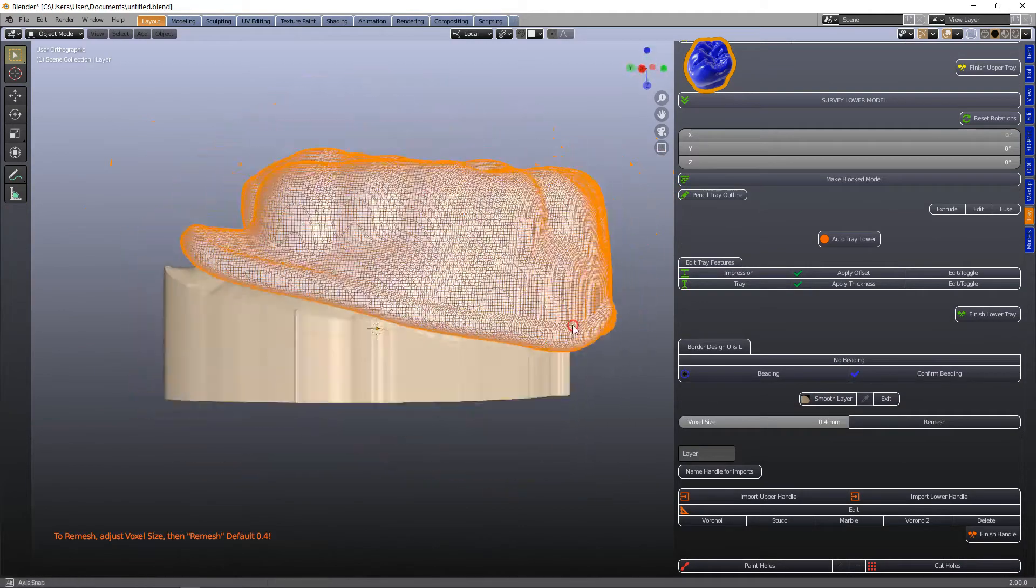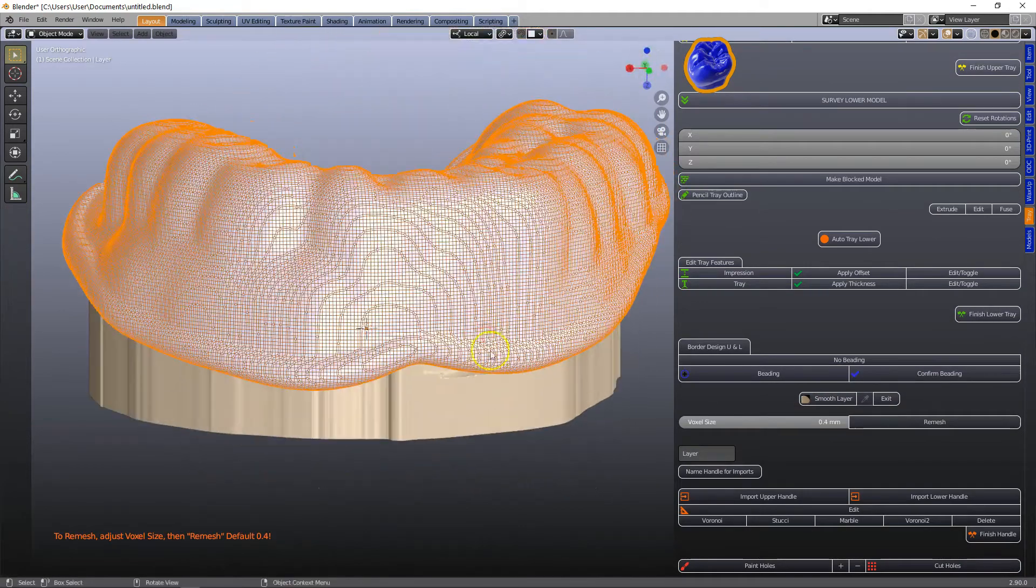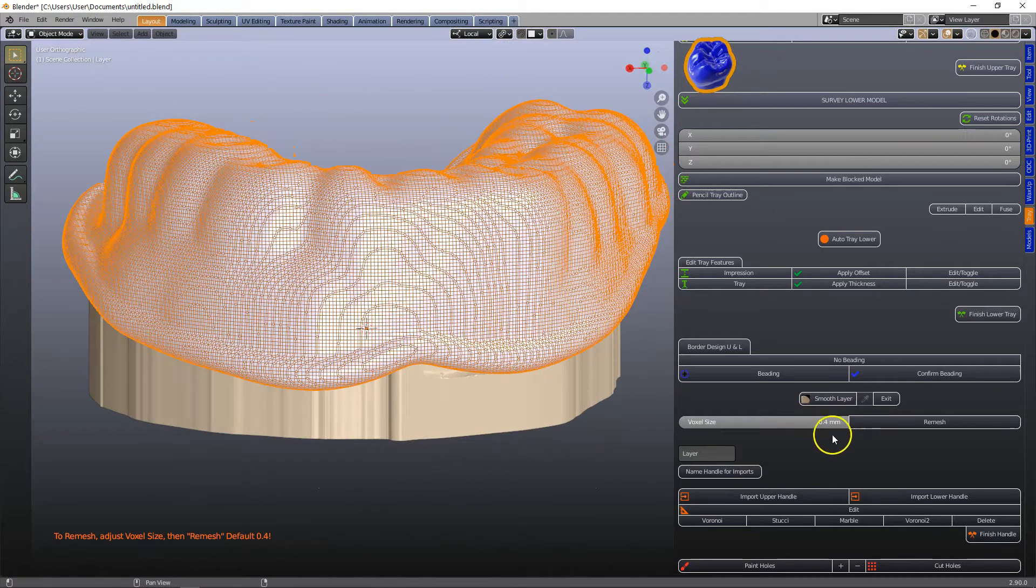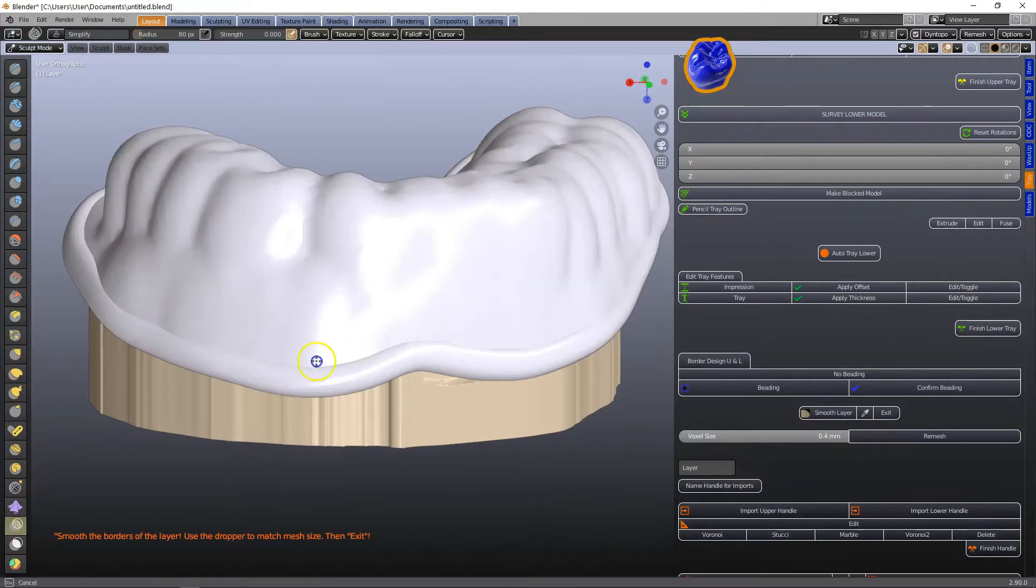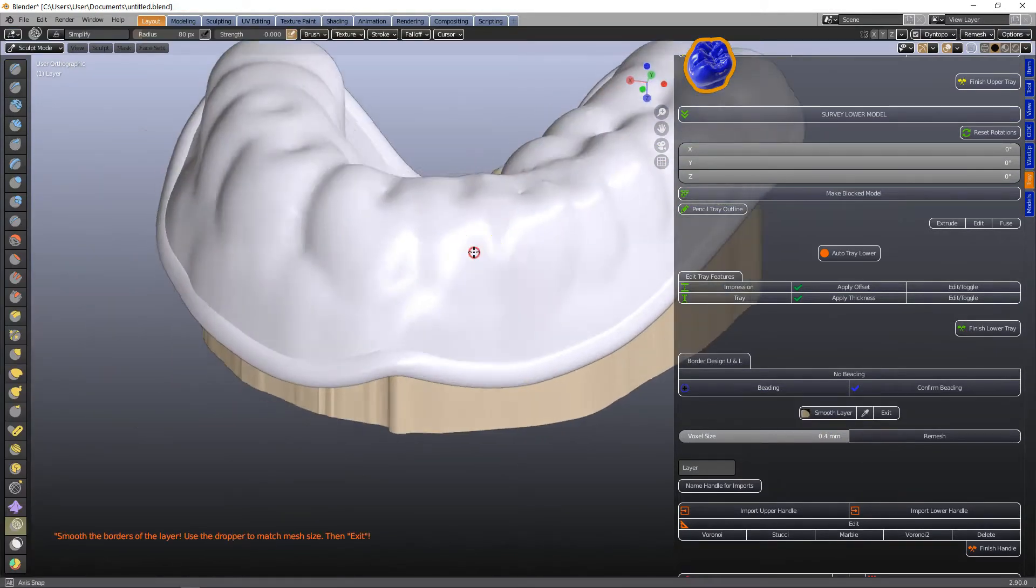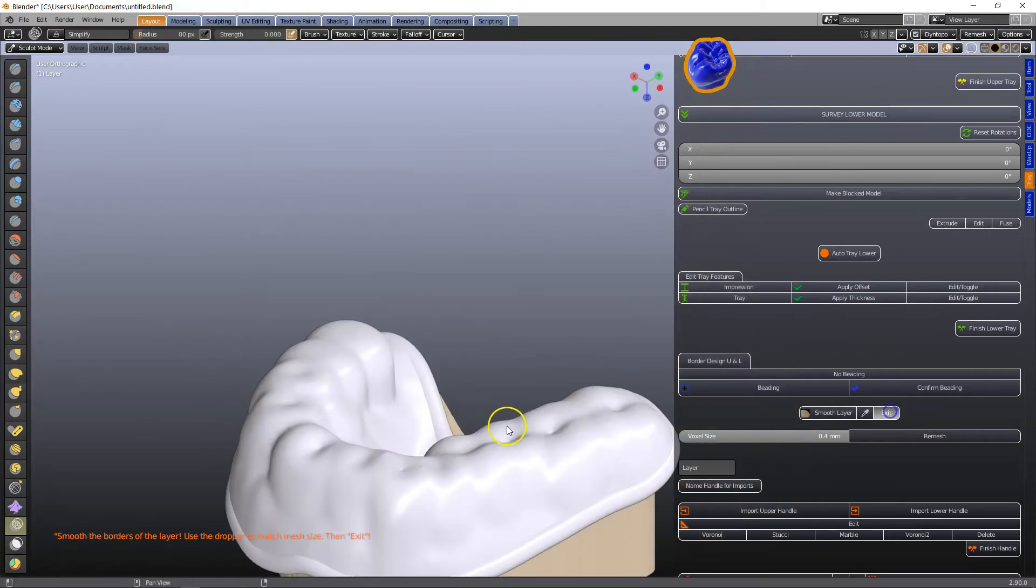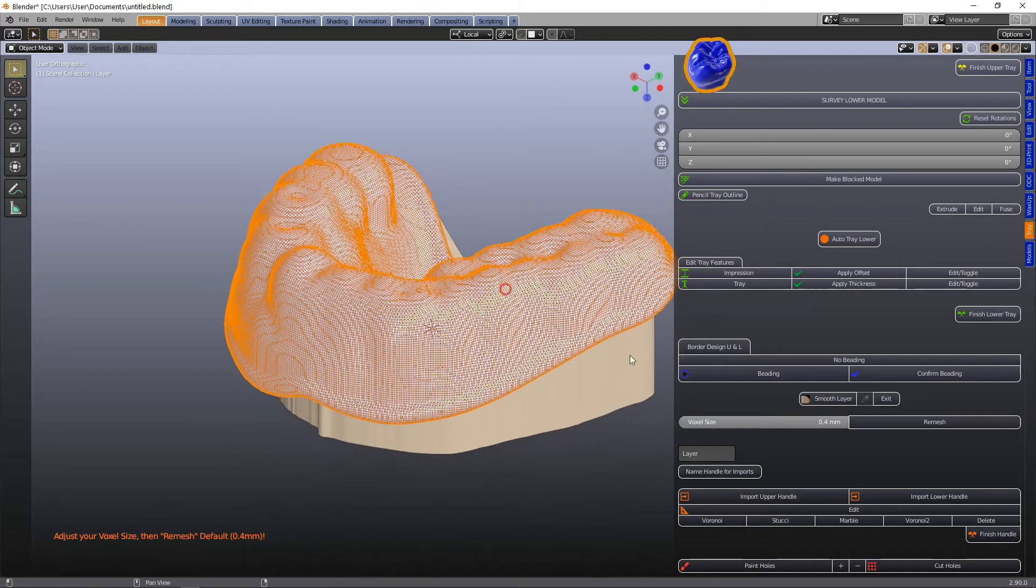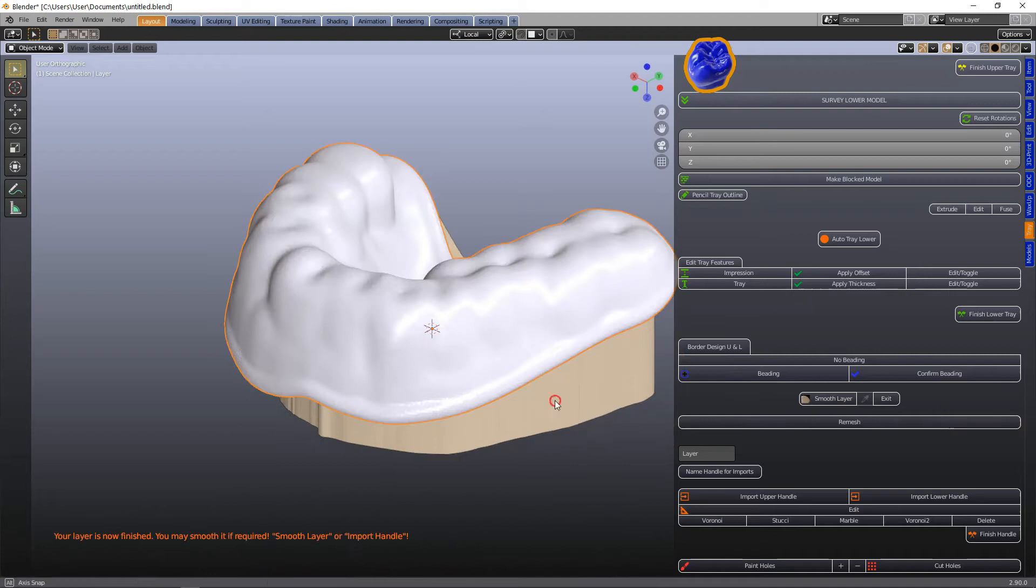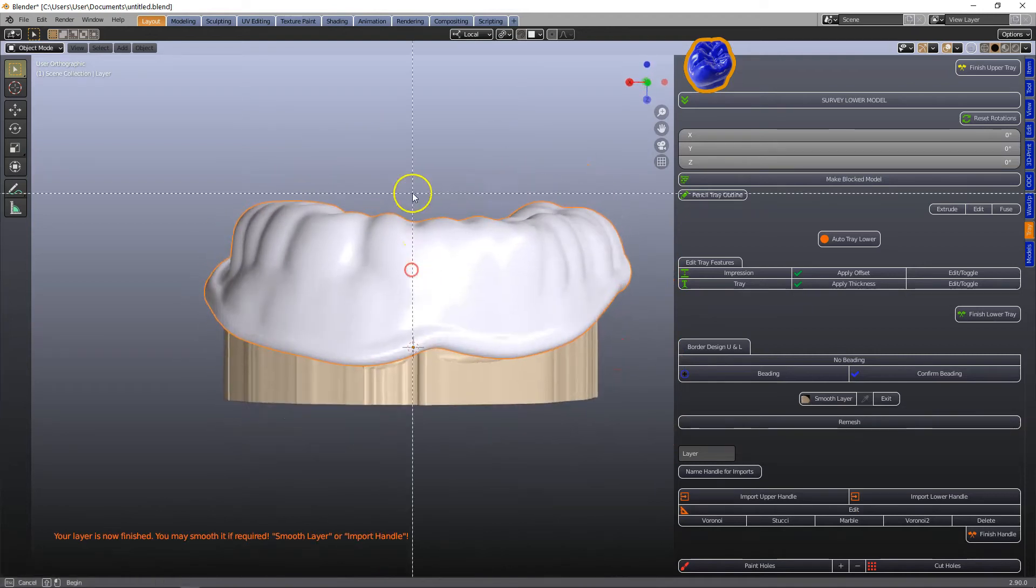Then we're going to click on confirm beading and this will put us into mesh voxel mesh and we can remesh it and we can sculpt it if we want to and then exit. This is a voxel remesh and click on remesh.